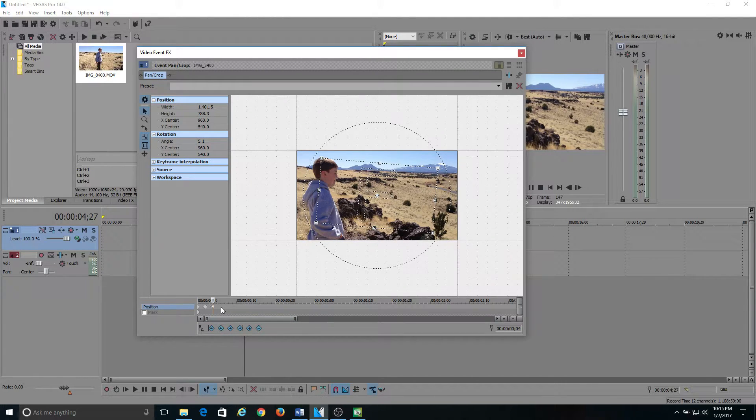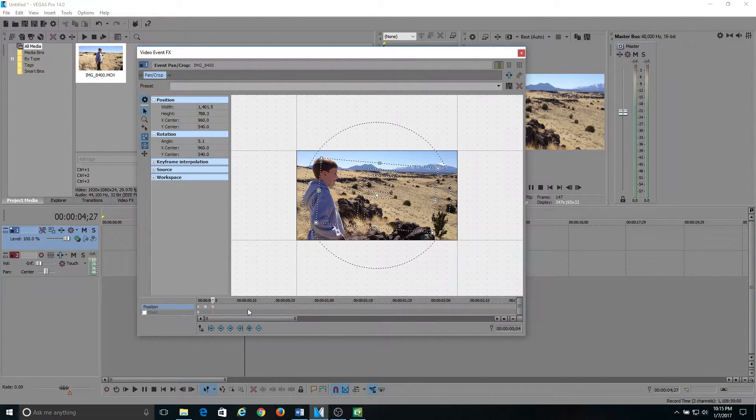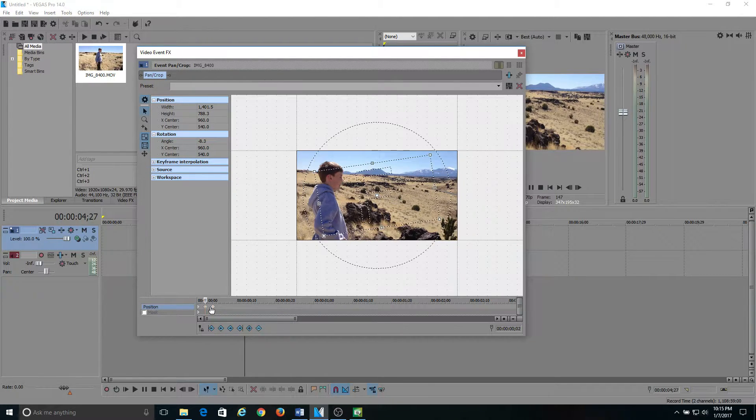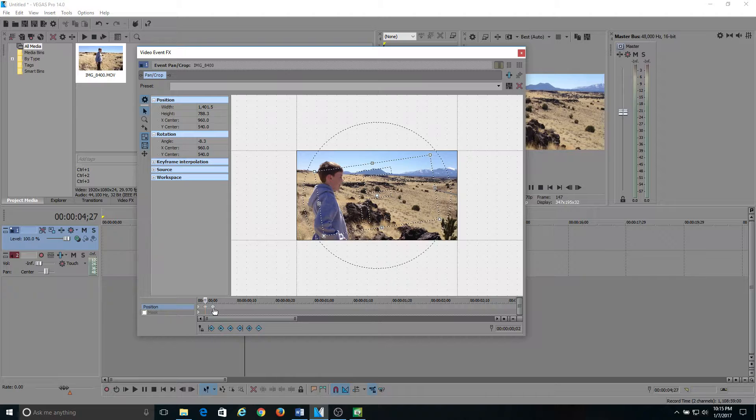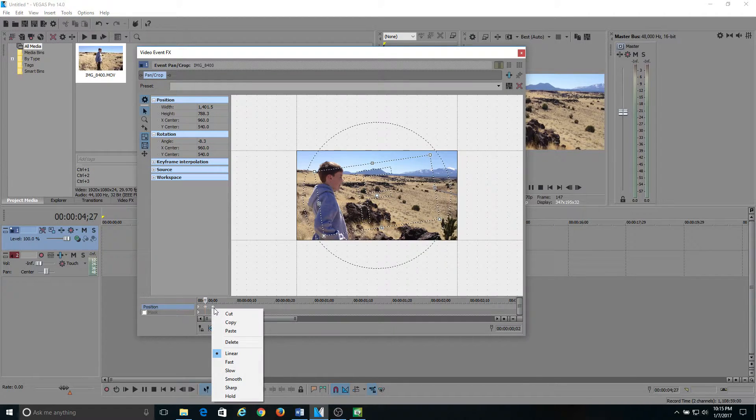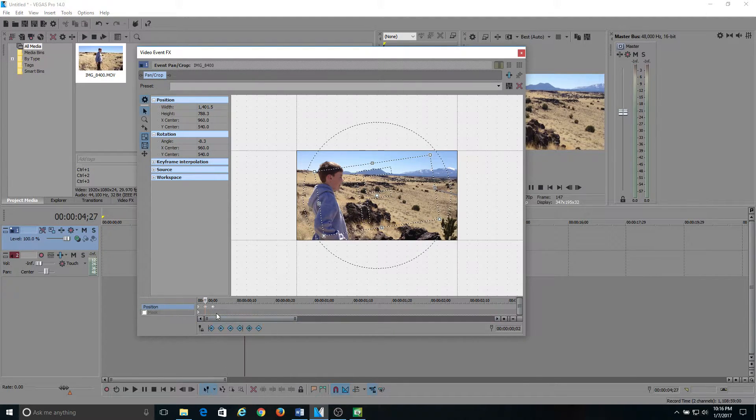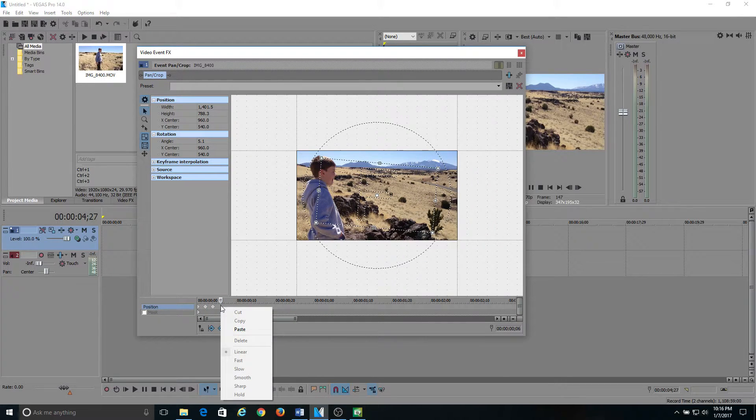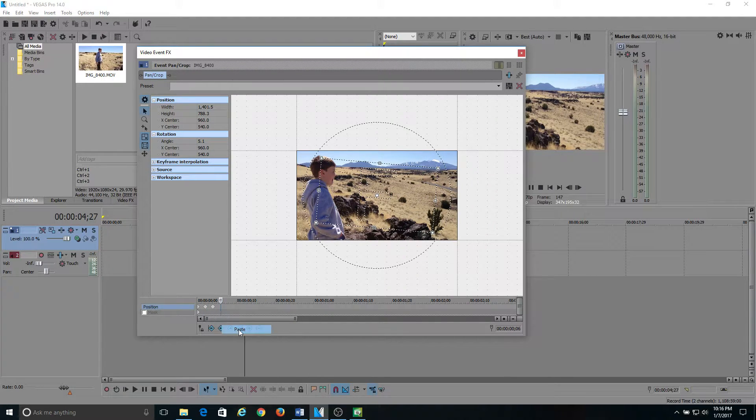Then what I like to do to make this fast, so you don't have to keep going down the line doing the exact same thing. I like to highlight both keyframes. You hit shift, right-click, copy them, go over two frames, paste.